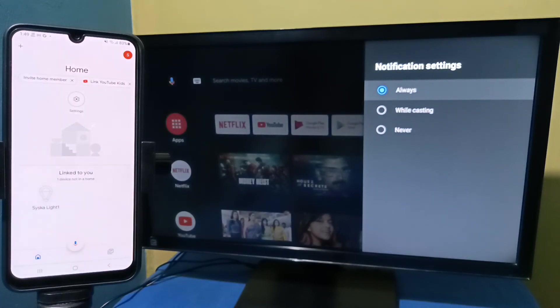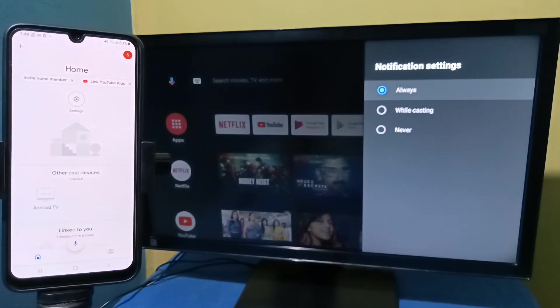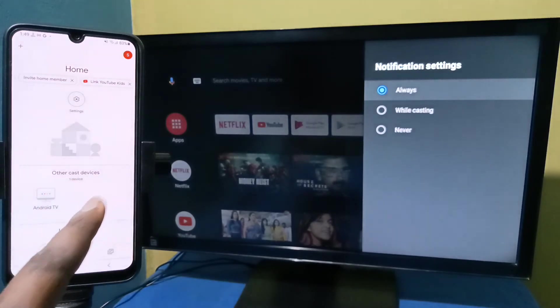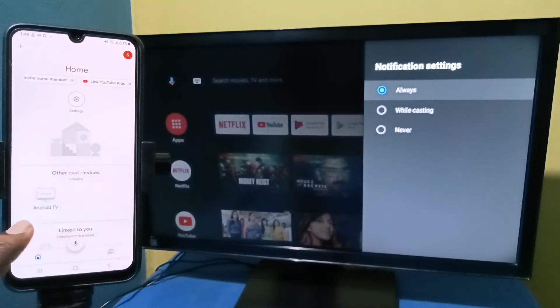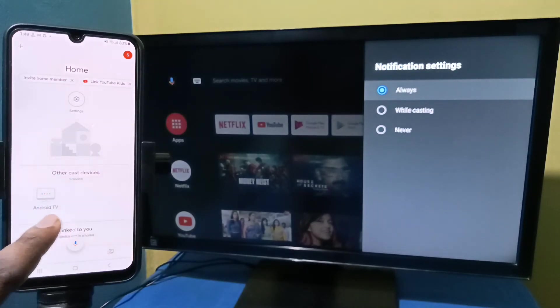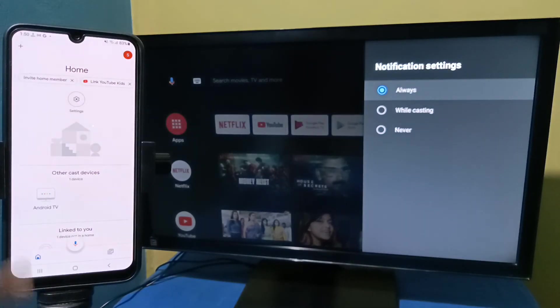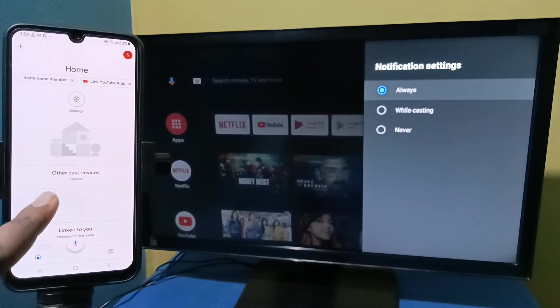This Google Home app will automatically search and detect nearby cast devices. So here under other cast devices we can see Android TV. This is the name of the Android TV which I am using. Tap on Android TV.